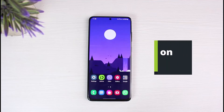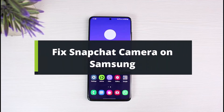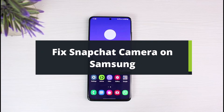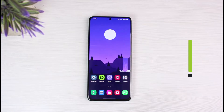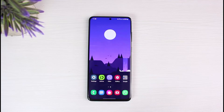How to fix the Snapchat camera on Samsung. Hey everyone, welcome back to our channel. I am Bimov from The Solution Guy. In today's video, I will show you the way on how you can fix the Snapchat camera on your Samsung phone. If you are new to our channel, make sure to leave a like, hit the subscribe button, and without any further ado, let's get started.